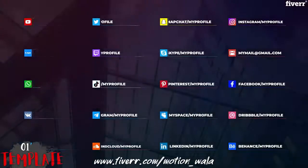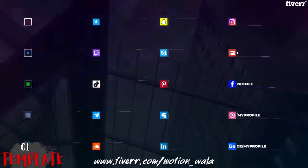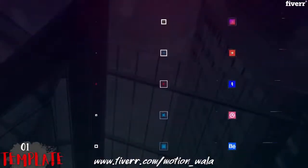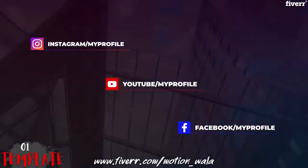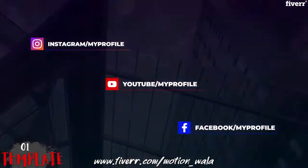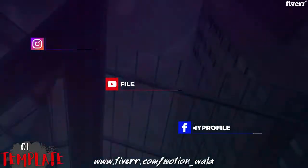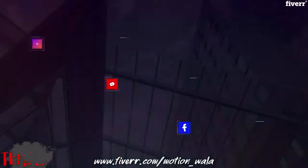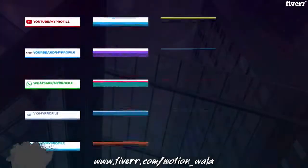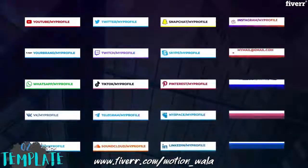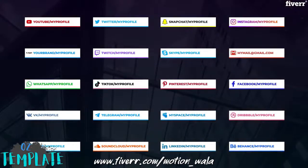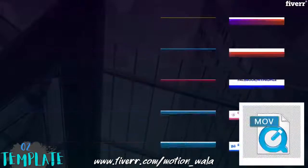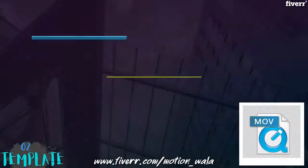Hi, I am Motion Tutor and welcome to my Fiverr social media lower third screen. Here I am providing 4 different types of social media lower third animation, and I will deliver each lower third in a separate video file, so don't worry about that.